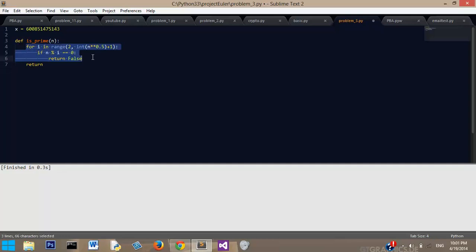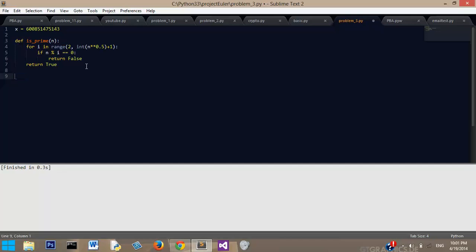If it passes through this barrier, then it returns true, then it is prime. So that's our prime function, which is pretty simple.